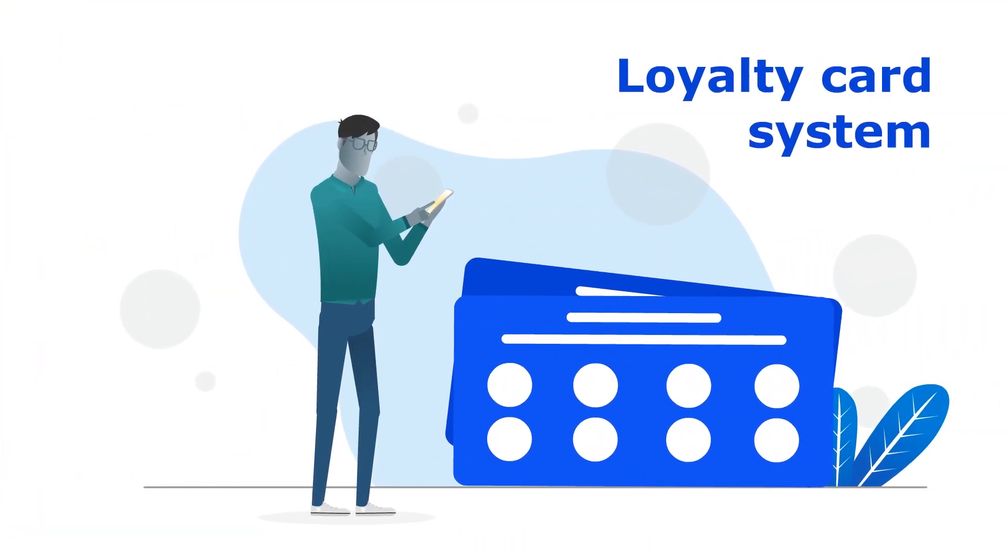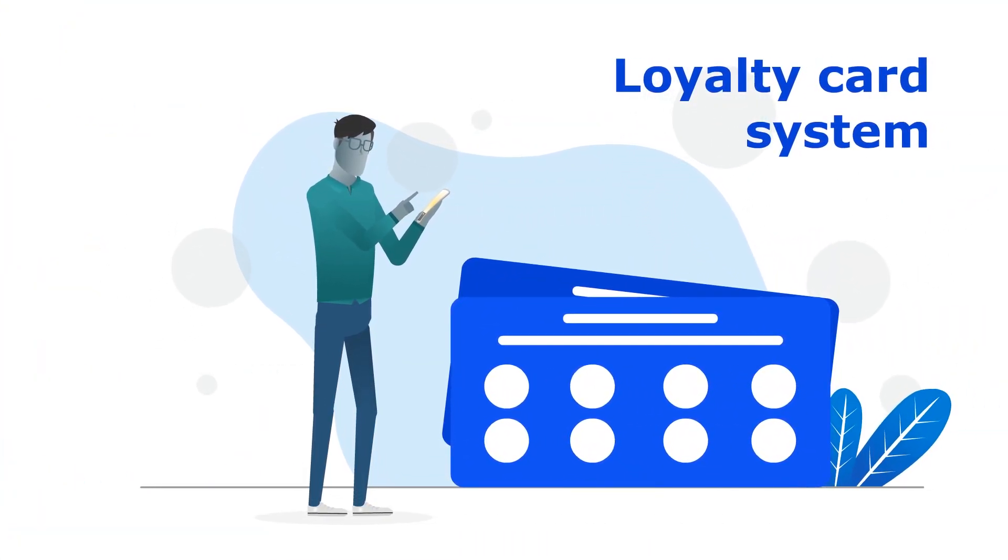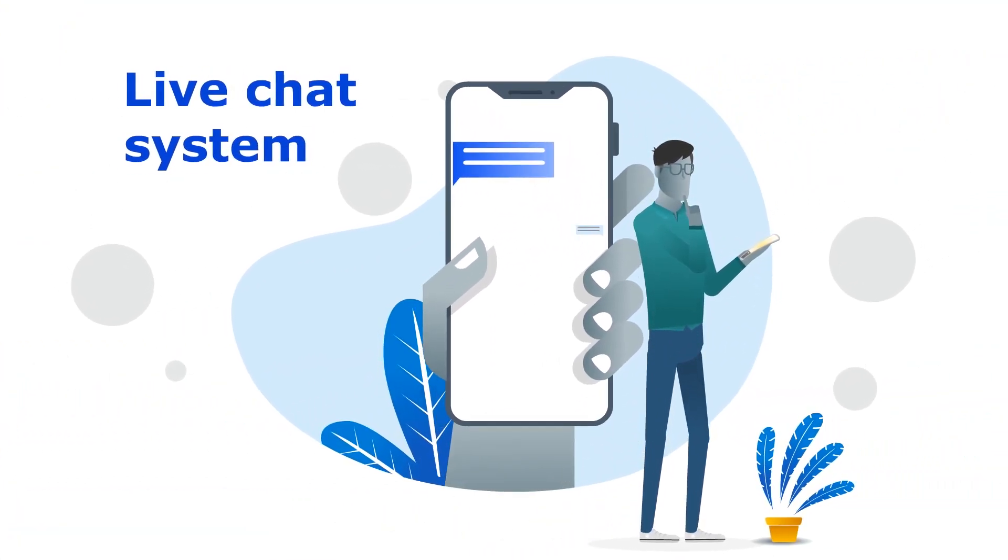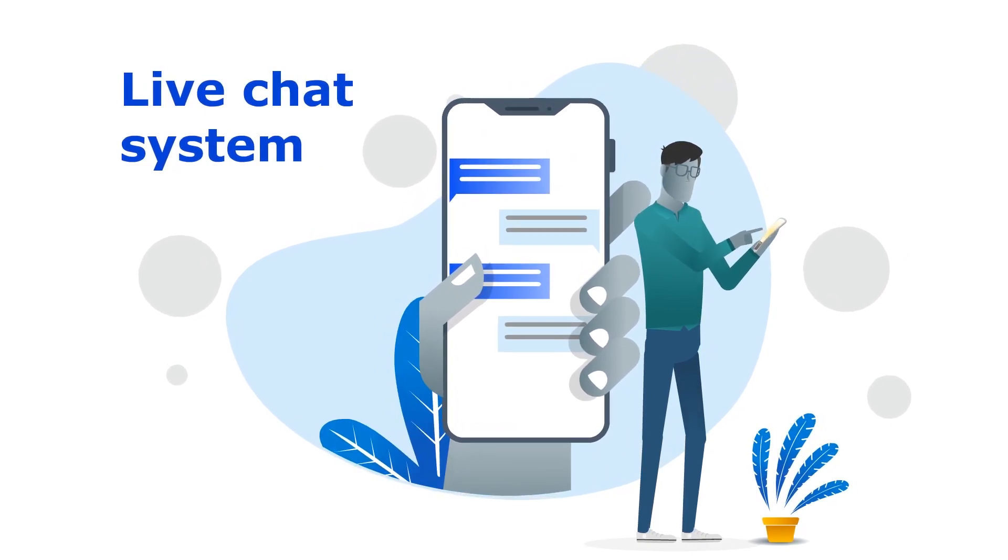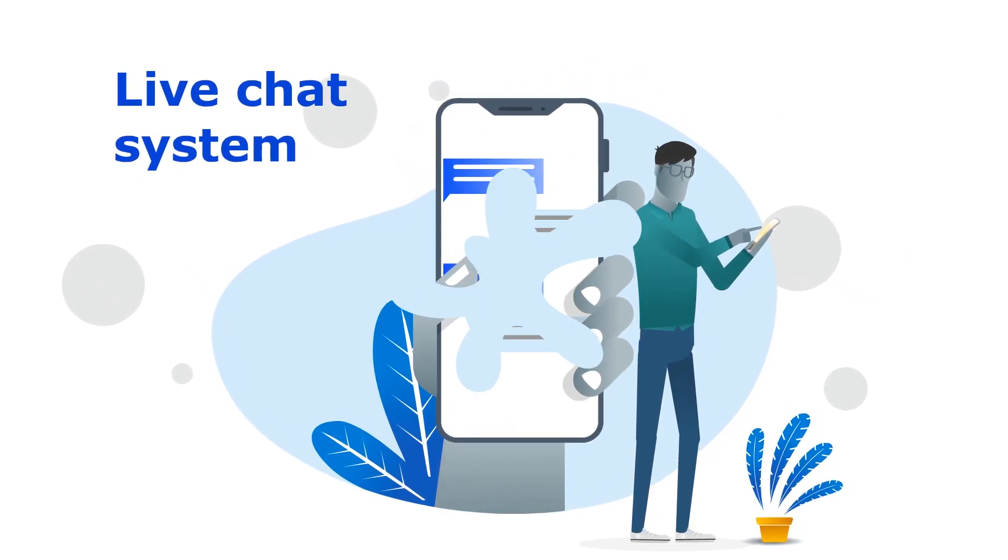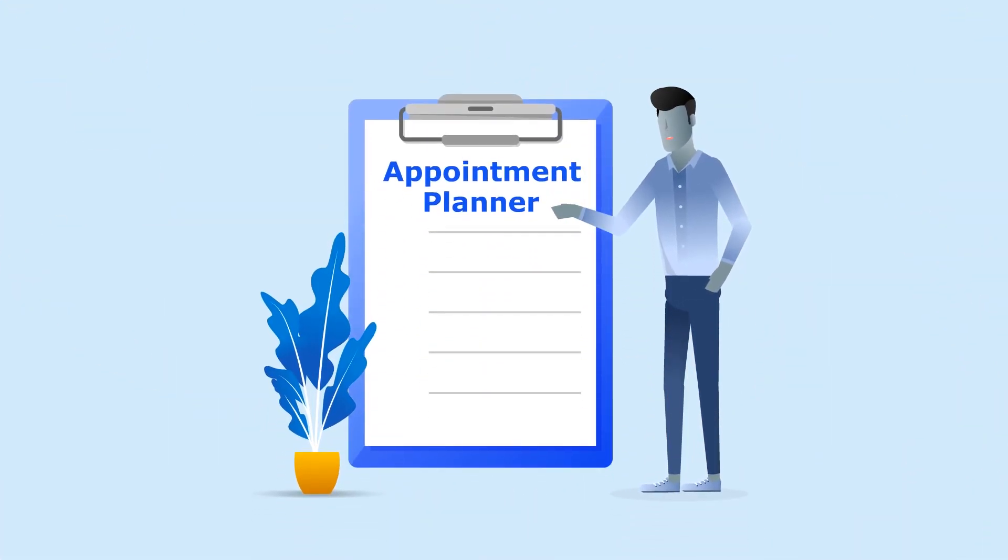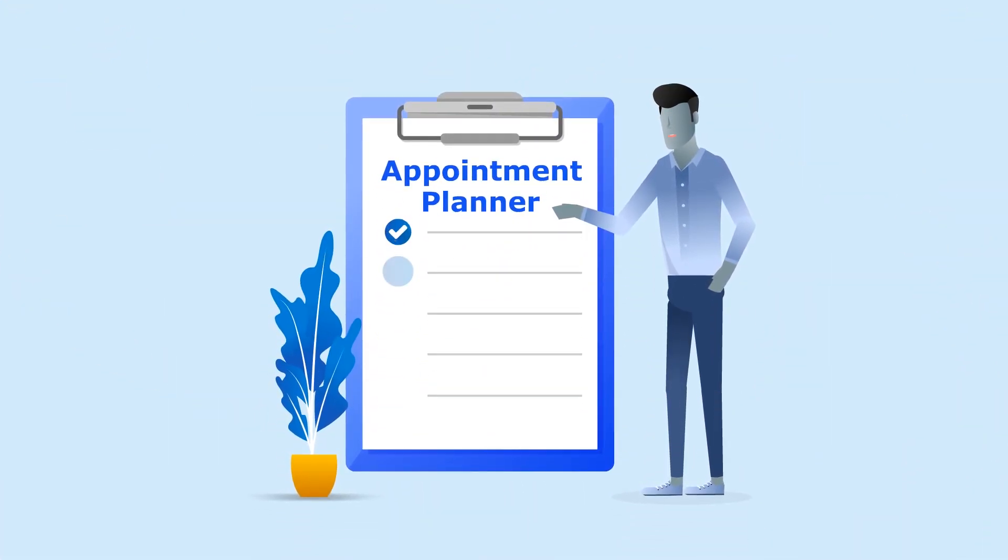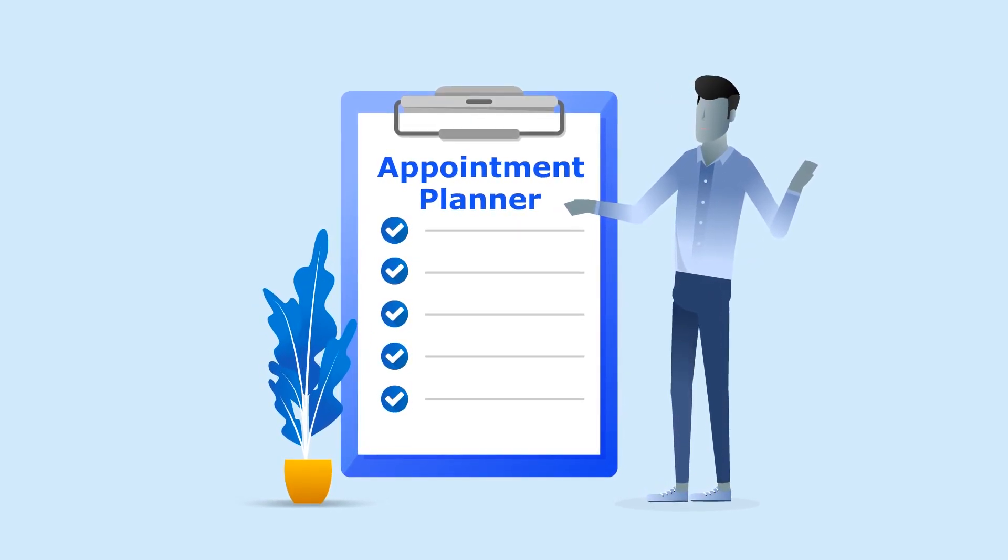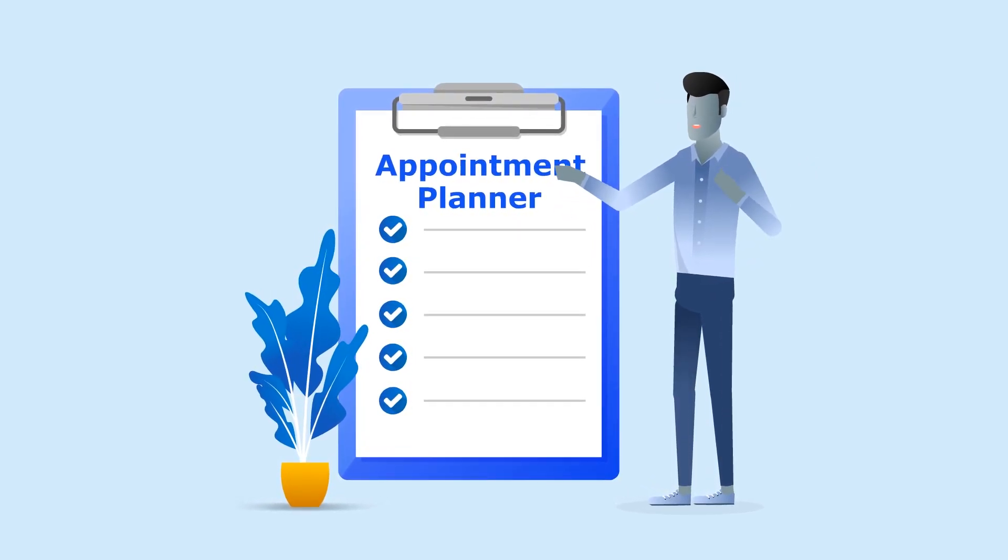Advanced features like a loyalty card system and a live chat system will directly increase customer loyalty and, consequently, revenue. Other features like automatic appointment planners and surveys can help with automating your company.